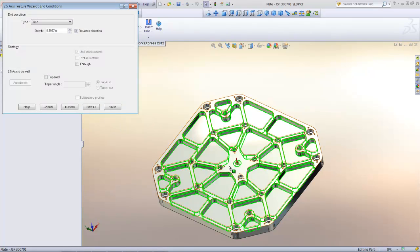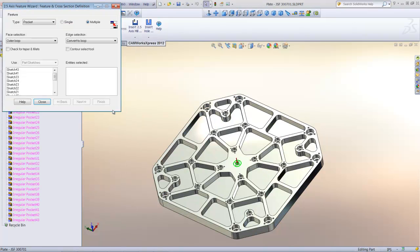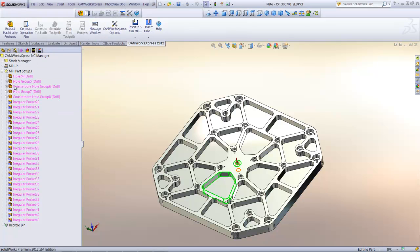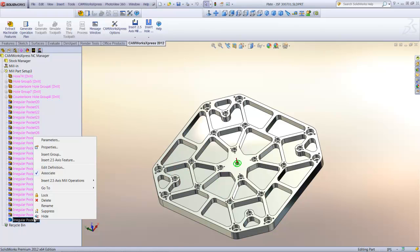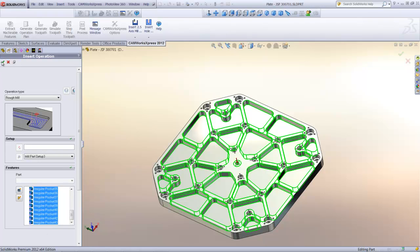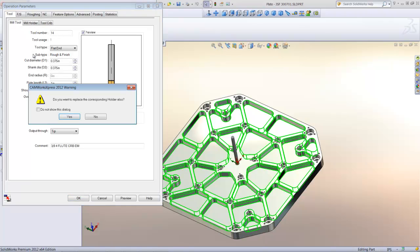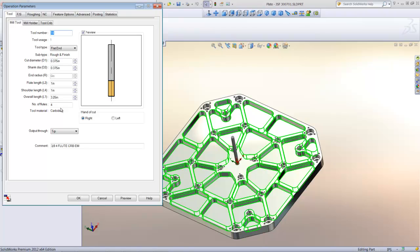Once I've selected all of the pockets, I can simply select the face of the part as a surface for the top of the pockets. Now that the pockets have been added to the CamWorks Express feature tree, I can create the rough milling operation to rough machine the pockets. I'll insert a 2.5-axis rough milling operation, and then I'll use my Shift key to select all of the pocket features in the list. I'll click on the green checkmark to begin inserting the operation. From my tool crib, I'll select a 3.8 mm tool for rough milling.